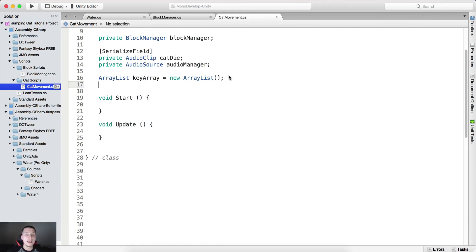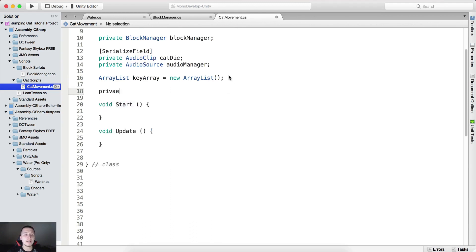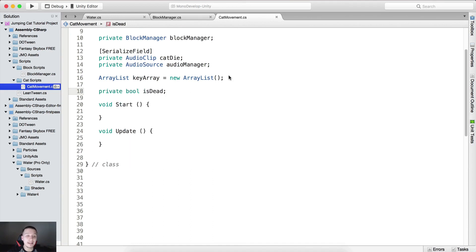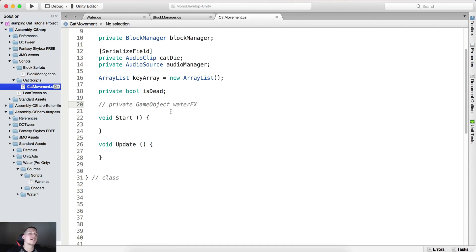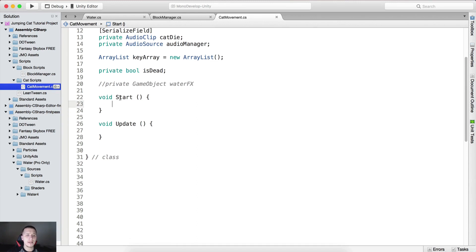We also need a private bool to indicate if the cat is dead or not, and a private GameObject called 'waterFx' — but we'll handle that one later, so I've declared it as a comment for now.